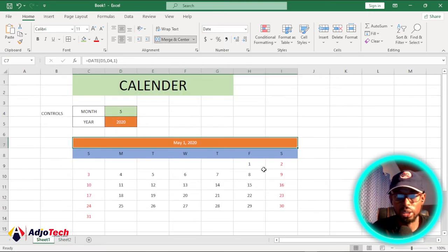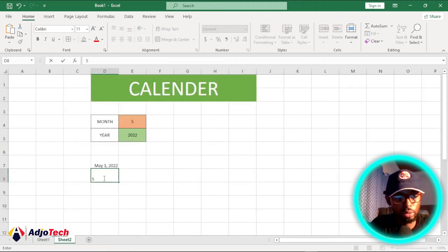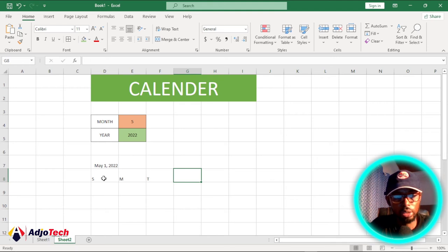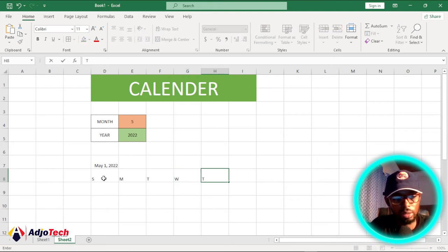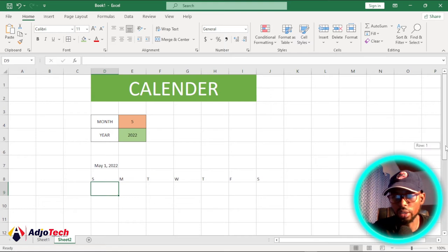So I'll enter: Sunday, Monday, Tuesday, Wednesday, Thursday, Friday, and Saturday.